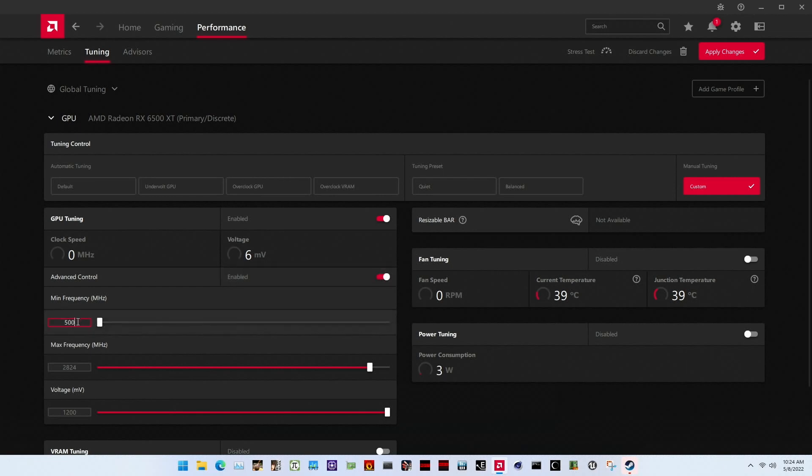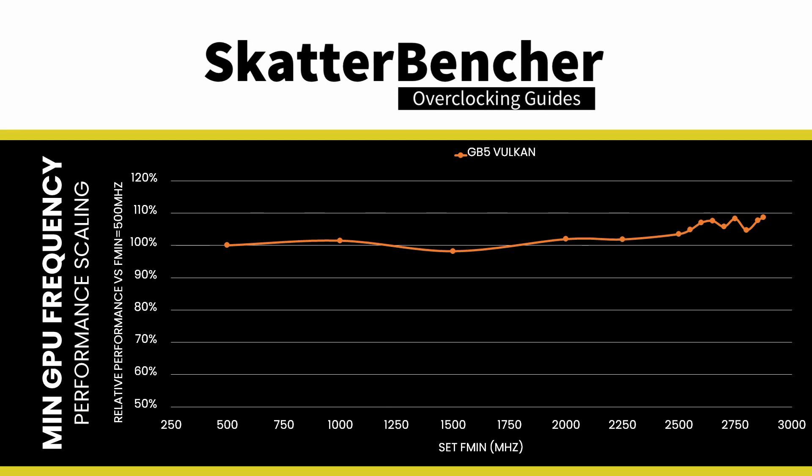Set min frequency to 2675 megahertz. This ensures the lowest frequency in a high-performance workload will not drop below 2675 megahertz. Setting the right minimum GPU frequency is essential for three reasons. One, a high minimum frequency ensures the frequency does not go too low during workloads, thus ensuring high performance.